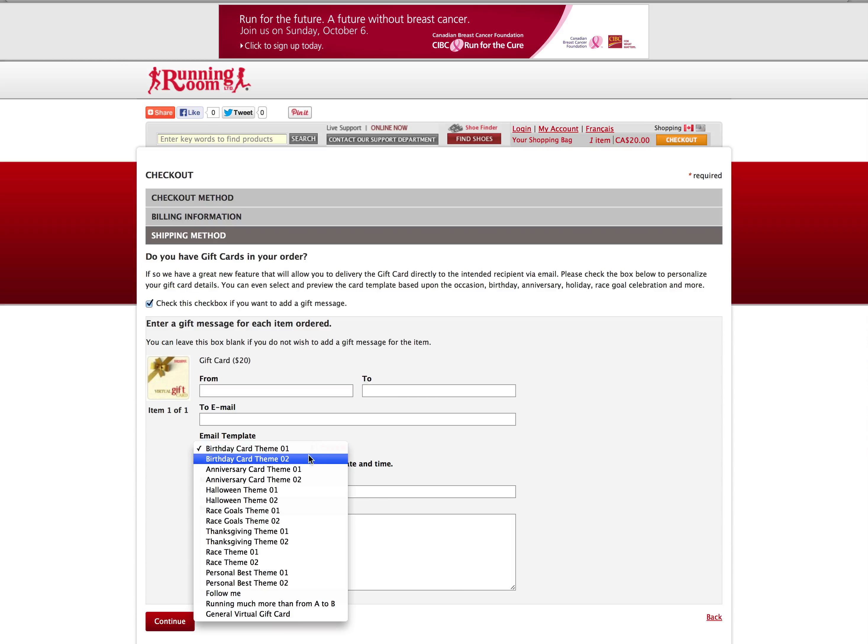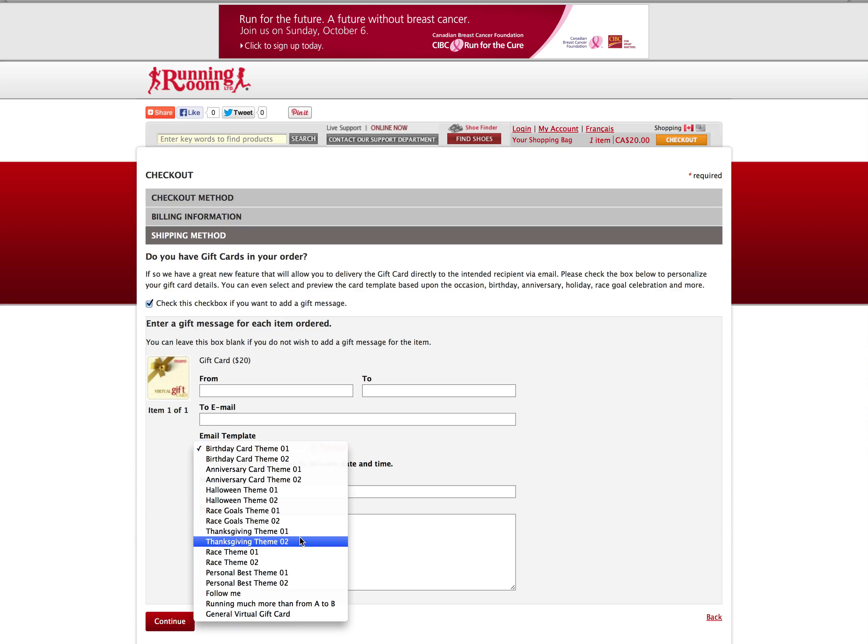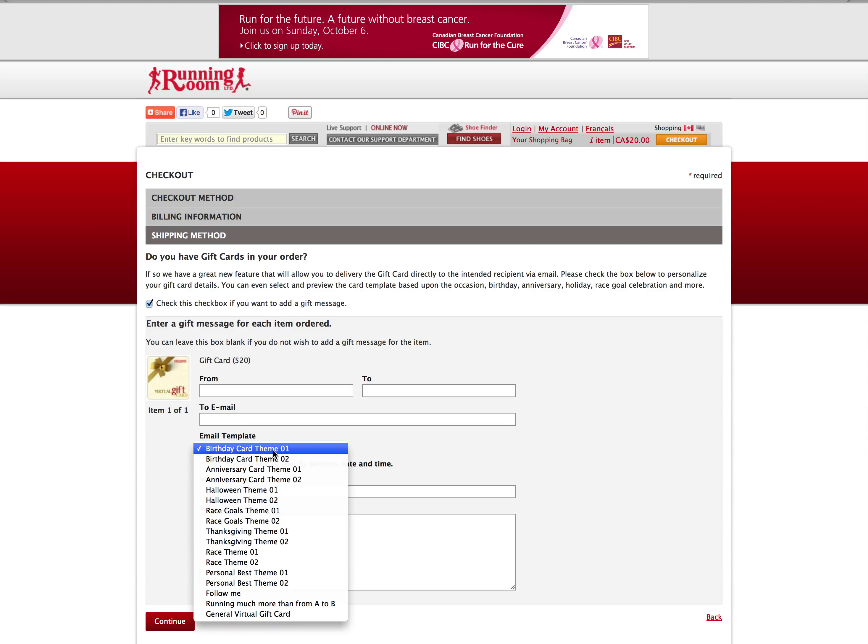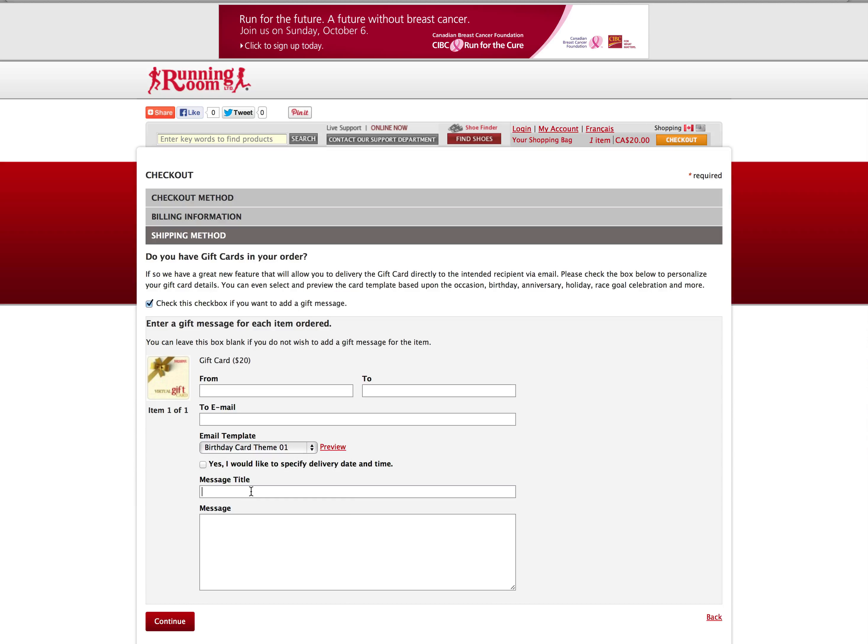There are a number of templates to choose from: birthdays, anniversaries, seasonal events, and general well wishes. Select the theme that best suits the occasion and enter a personalized message.